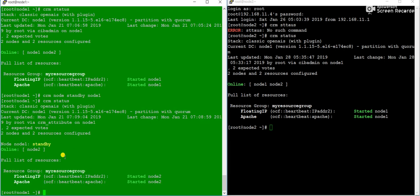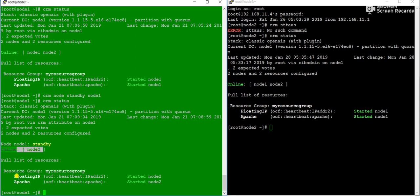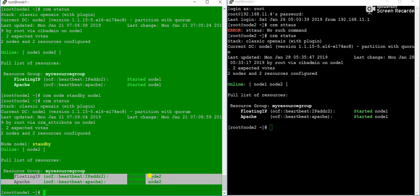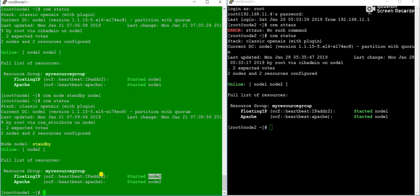Running 'crm status' — you can see node1 is in standby, node2 is online, and both services have started on node2. There are no request timeouts, no downtime. The Apache web server is still reachable. Users will not face any type of downtime or difficulties accessing the web page. Now I'll bring node1 from standby back to online.